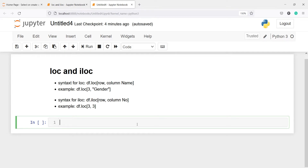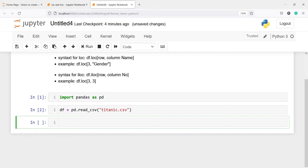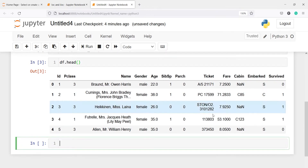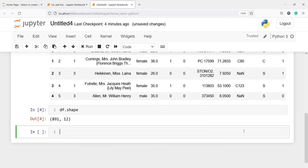Let's see this with an example. I'll import pandas as pd, make a variable df, and call pd.read_csv, passing my CSV file name which is titanic.csv. Let's look at the head of our data frame using df.head(). In the output, we have columns such as id, p_class, name, gender, age, and so on. The shape of the data frame is 891 rows and 12 columns.